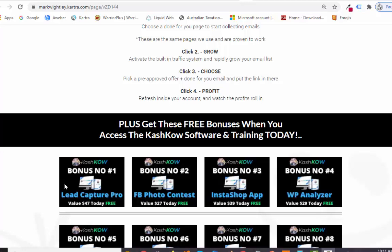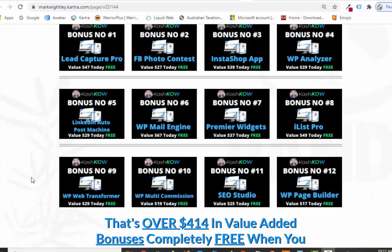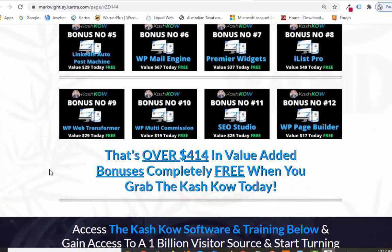I've put this together because I feel it's going to help with the Cash Cow software and training, and it's all very relevant to help you expand your list even more. So Lead Capture Pro, Facebook Photo Contest, Insta Shop App — because it's all based around Instagram — WP Analyzer, LinkedIn Auto Post Machine so you can get traffic from LinkedIn too, WP Mail Engine, Premier Widgets to help get more conversions, iList Pro, WP Web Transformer, WP Multi Commissions, SEO Studio, and WP Page Builder. That's basically $414 in value added as bonuses.